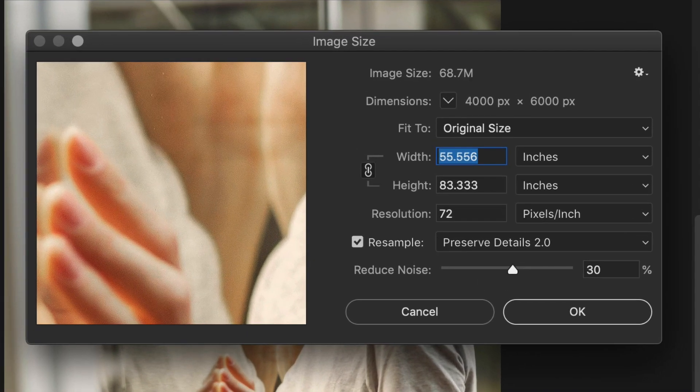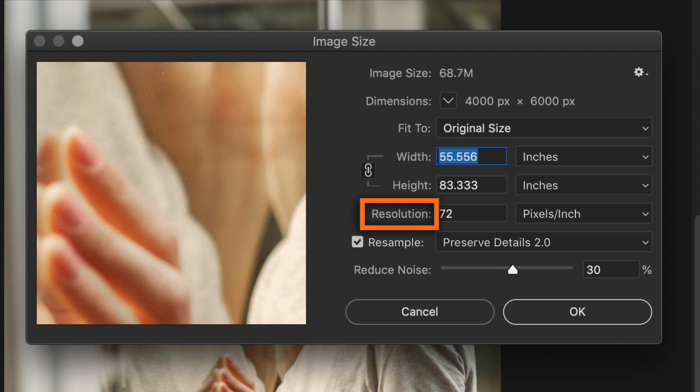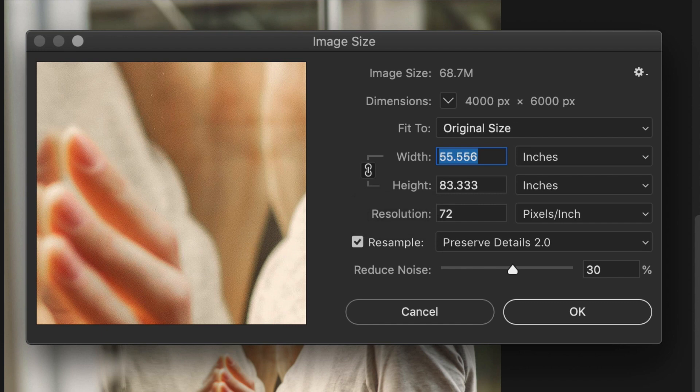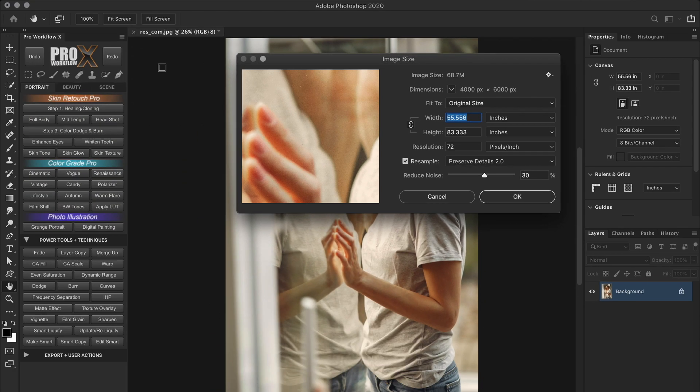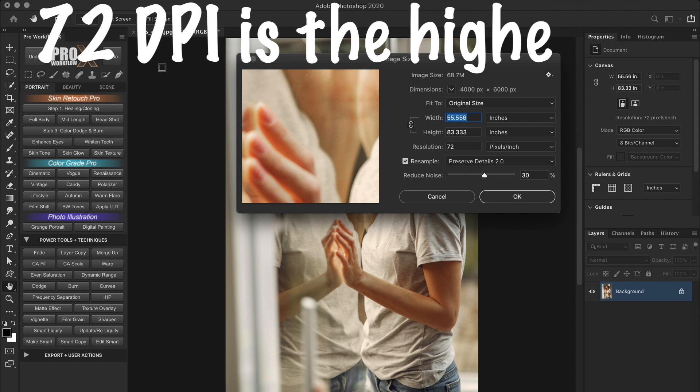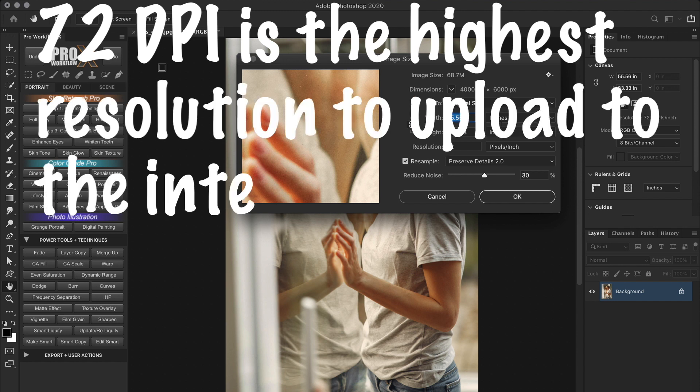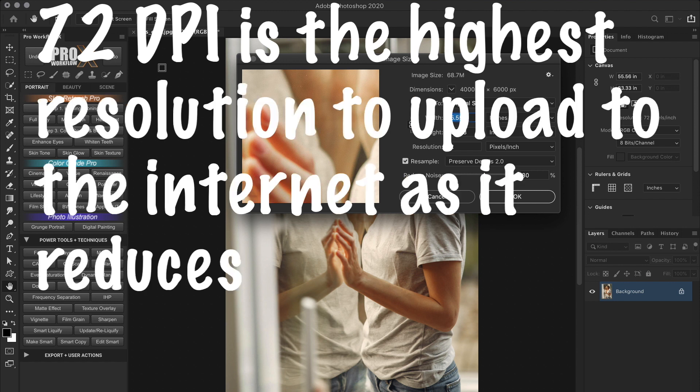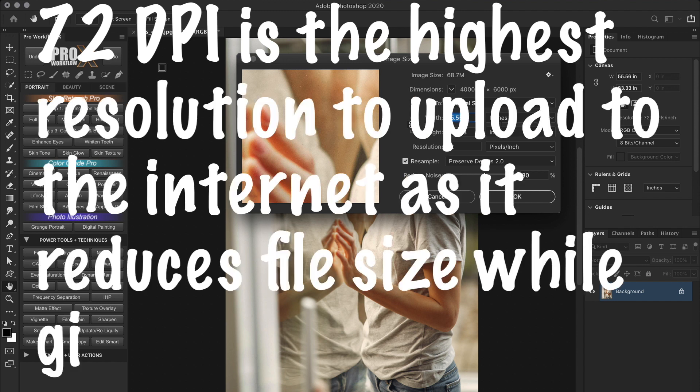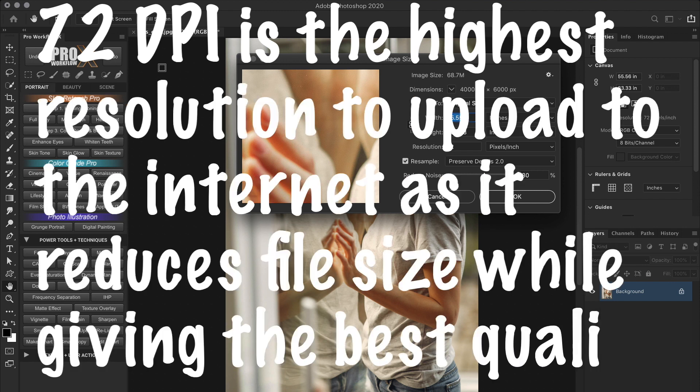But firstly, because image resolution doesn't have a fixed definition and is often mistaken for image quality. And secondly, to add to the confusion, we have ancient statements such as 72 DPI is the highest resolution to upload to the internet, it reduces file size while giving the best quality. Sounds familiar right?